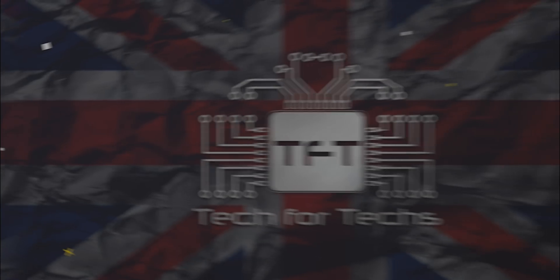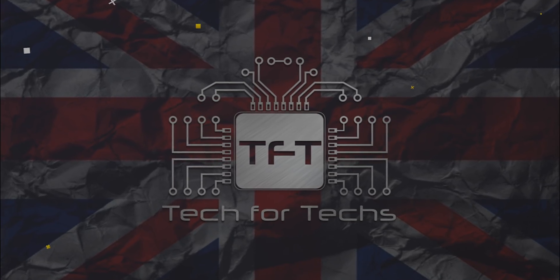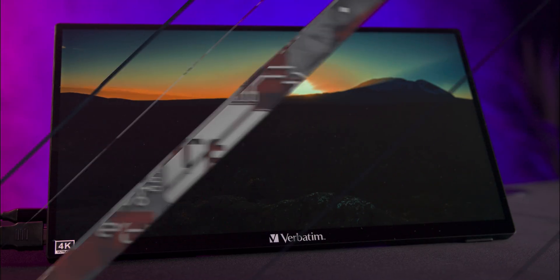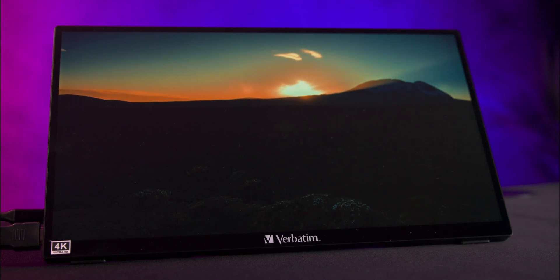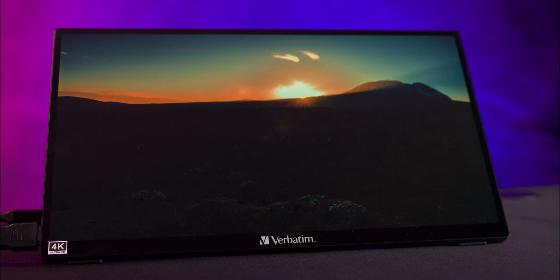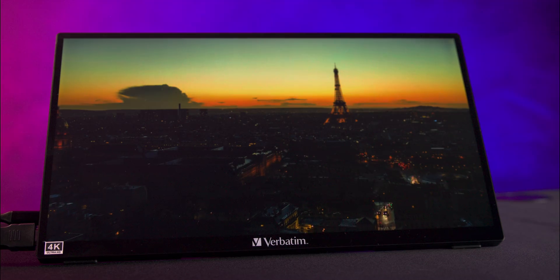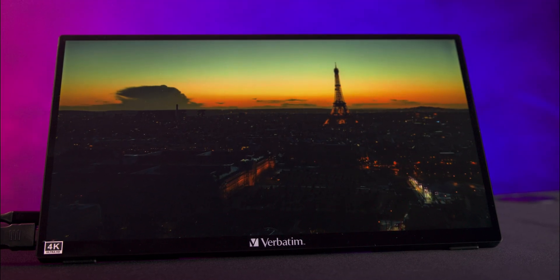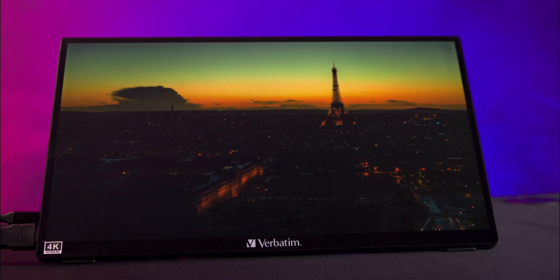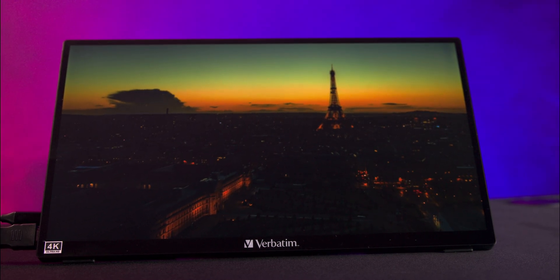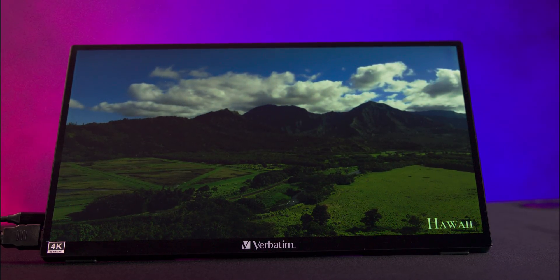Not only that, it's HDR and it's also a touchscreen. Today we're looking at the Verbatim 15.6 inch Ultra HD 4K Portable Touchscreen Monitor. This monitor is designed for professionals and gamers alike who need high quality visuals on the go.